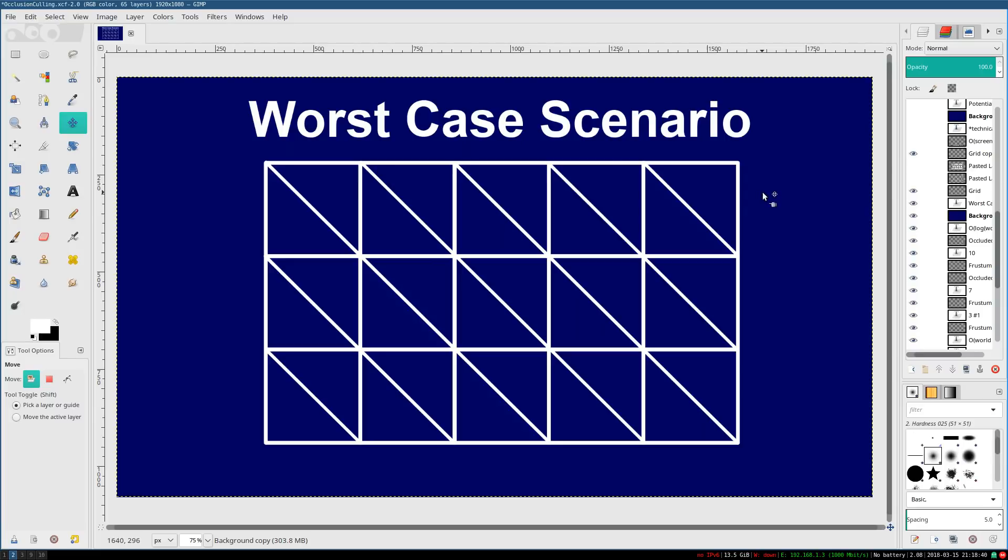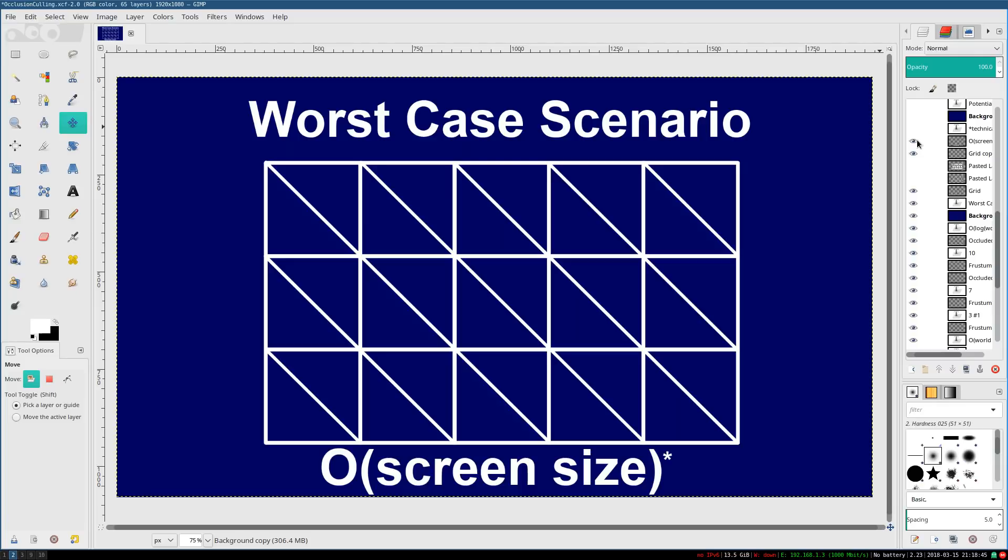So really, in the worst case scenario, your performance is proportional to screen size. It doesn't even care how big or complicated your world is. All that matters is you have all these different meshes, every pixel. Your performance is directly proportional to screen size.